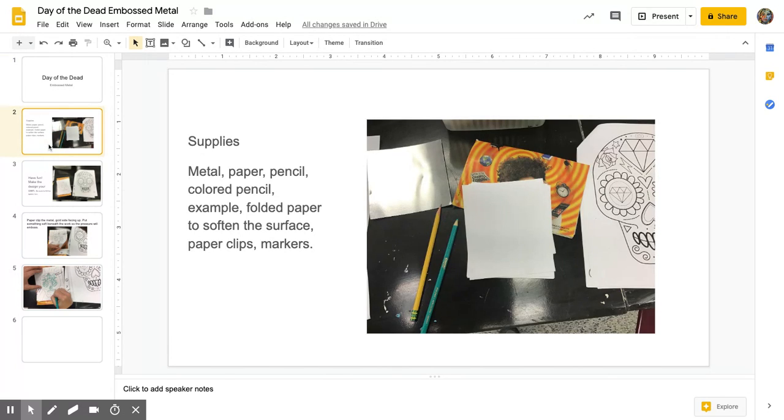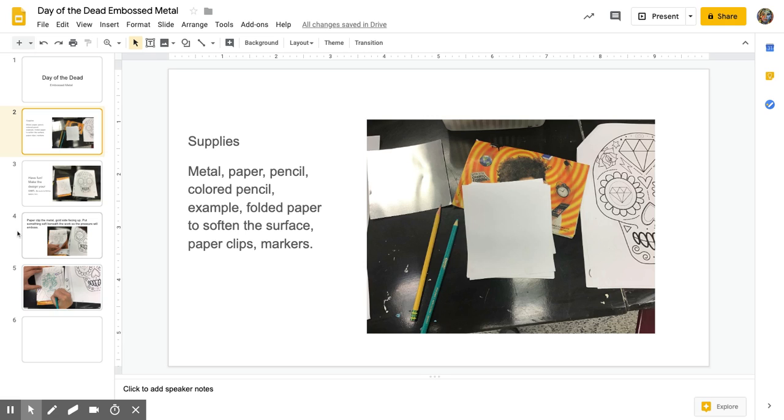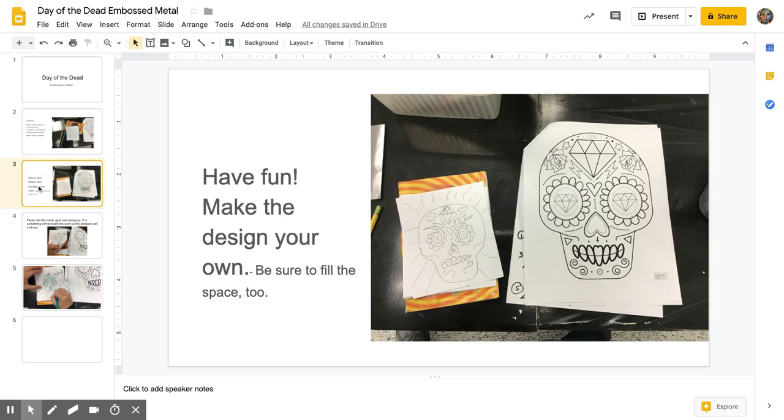The things you'll need are your supplies: metal, paper, pencil, colored pencil, examples, folded paper to soften the surface, paper clips, and markers.